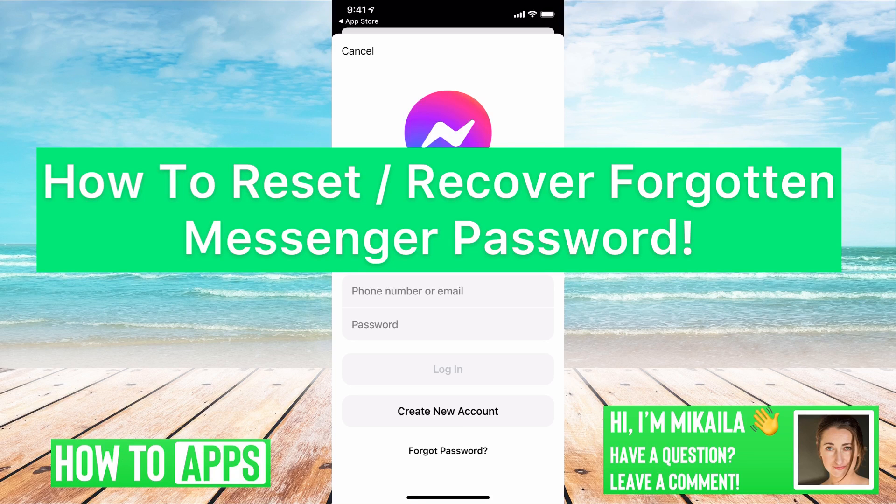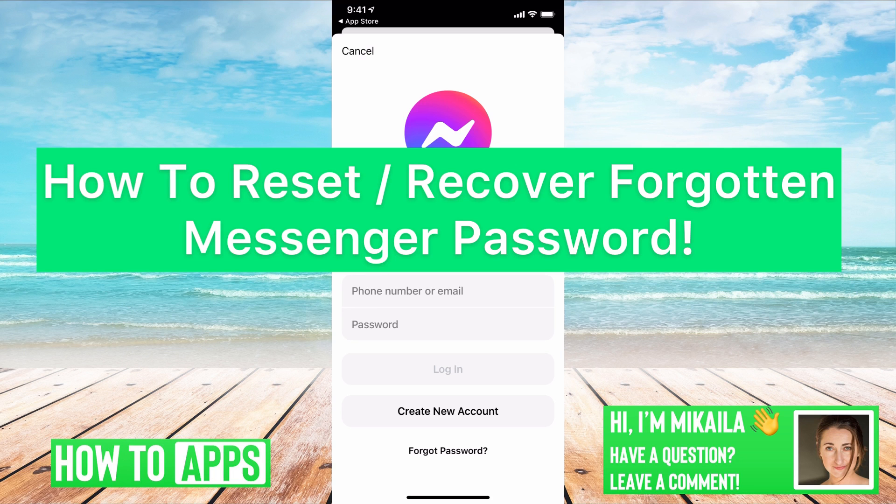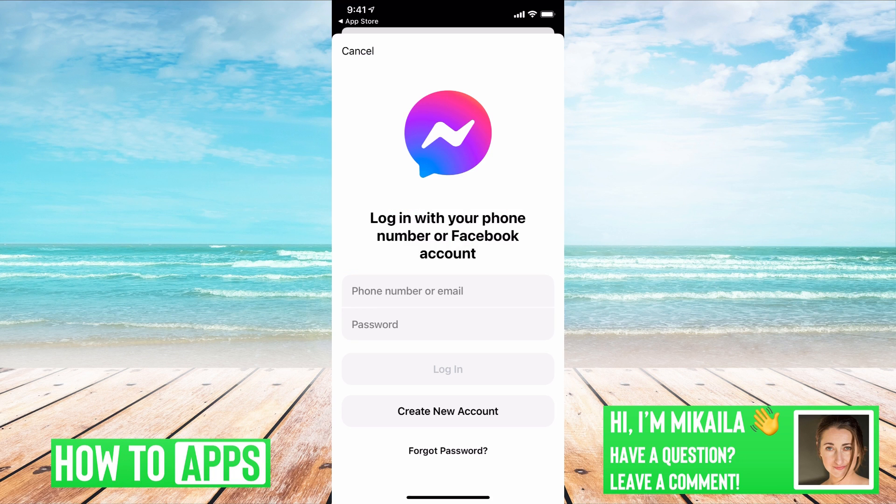Hey guys, it's Michaela and today I'm going to walk you through how to reset or recover your forgotten messenger password. It's pretty quick and simple, so let's jump in.